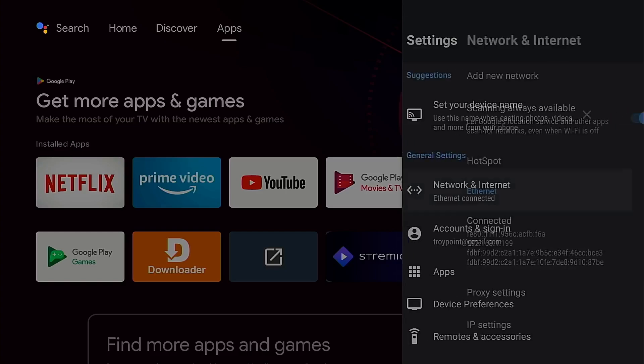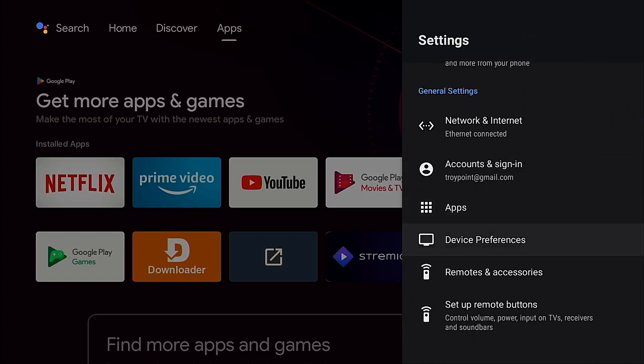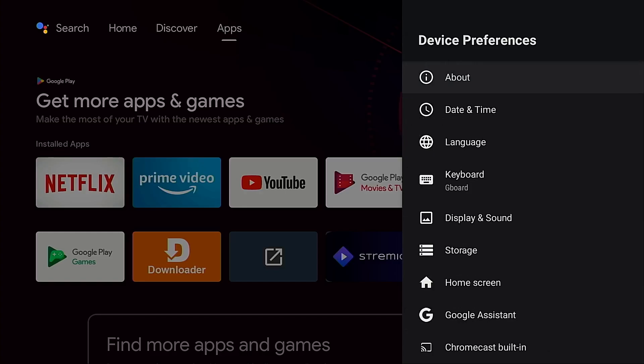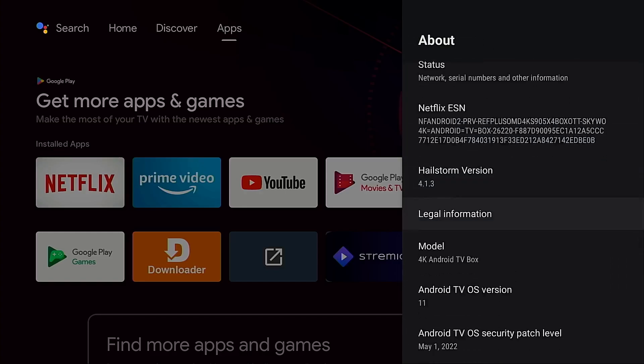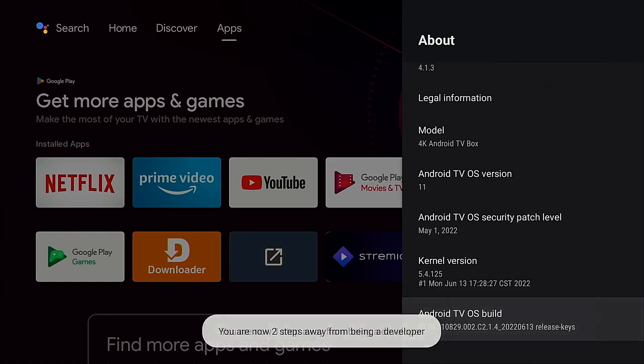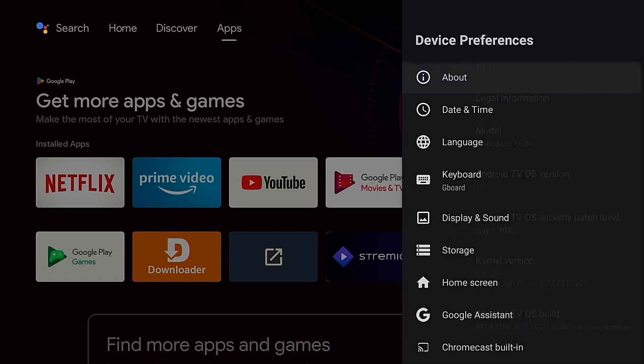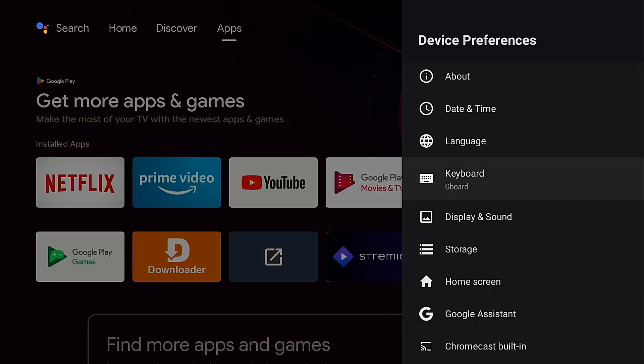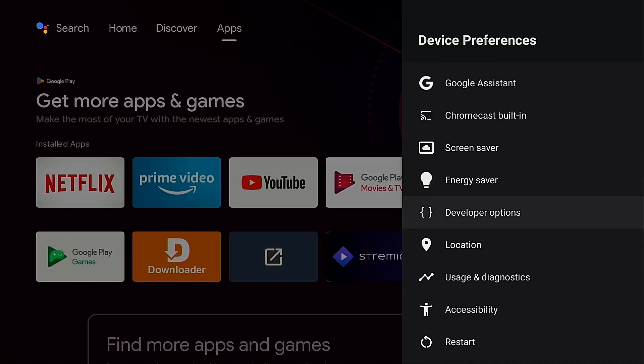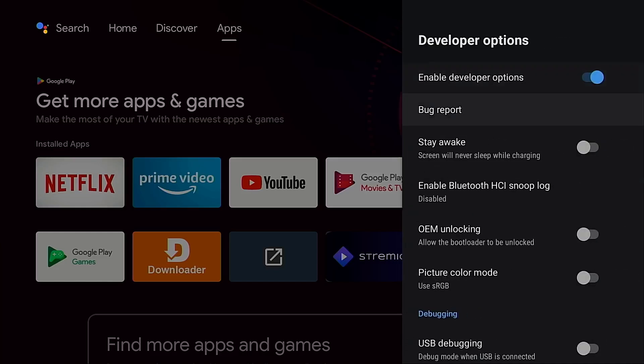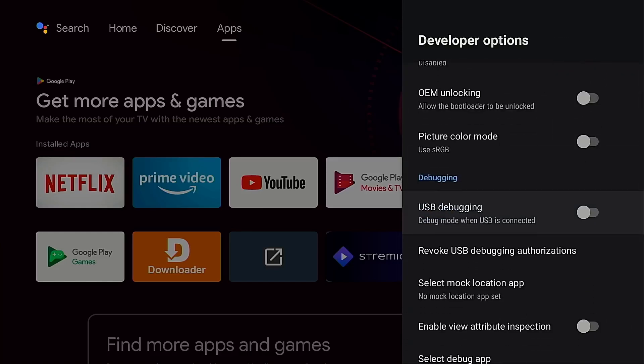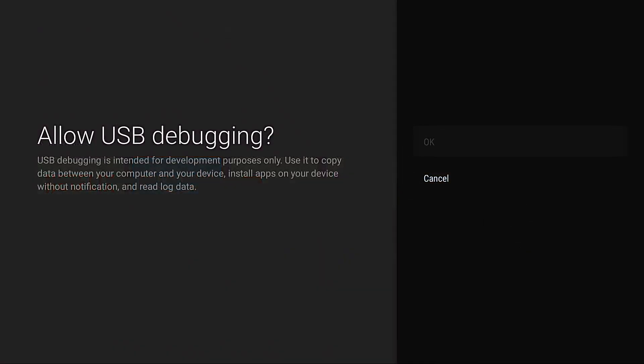I'm going to hit the back button on my remote, go into device preferences, click about, move down, highlight Android TV OS build, and click it seven times. You are now a developer. Back button, move down, developer options will now be in this list, go into that. And we want to make sure we turn on USB debugging. Click OK. Okay, we're ready to connect to this device with our Windows machine.